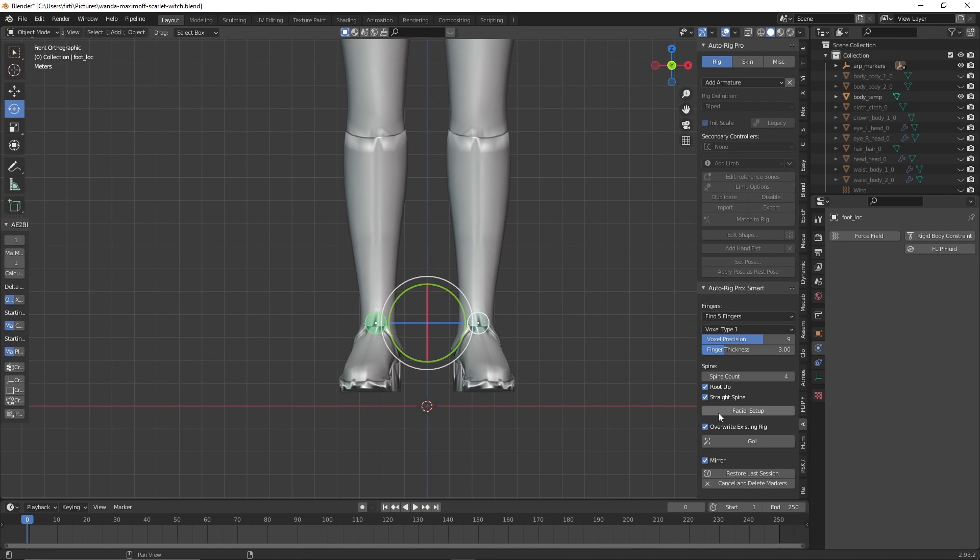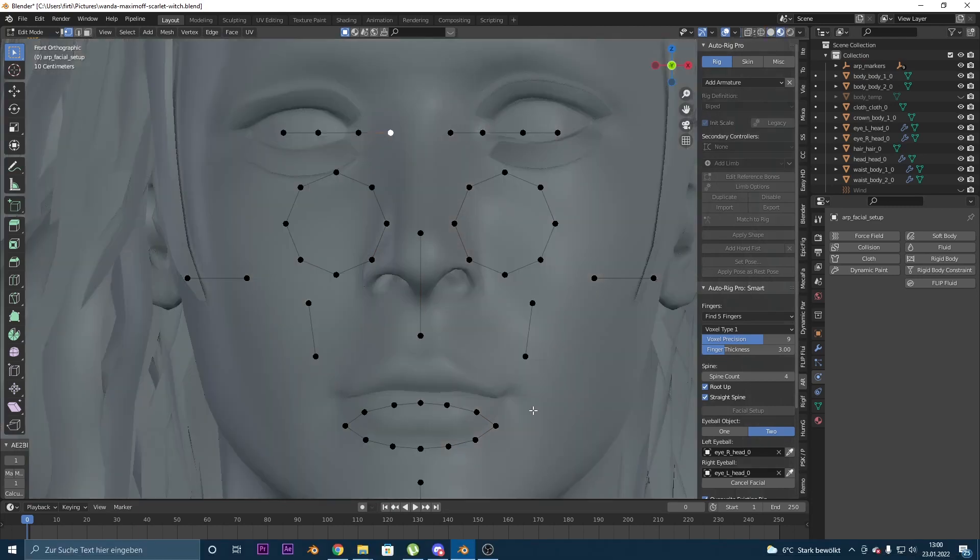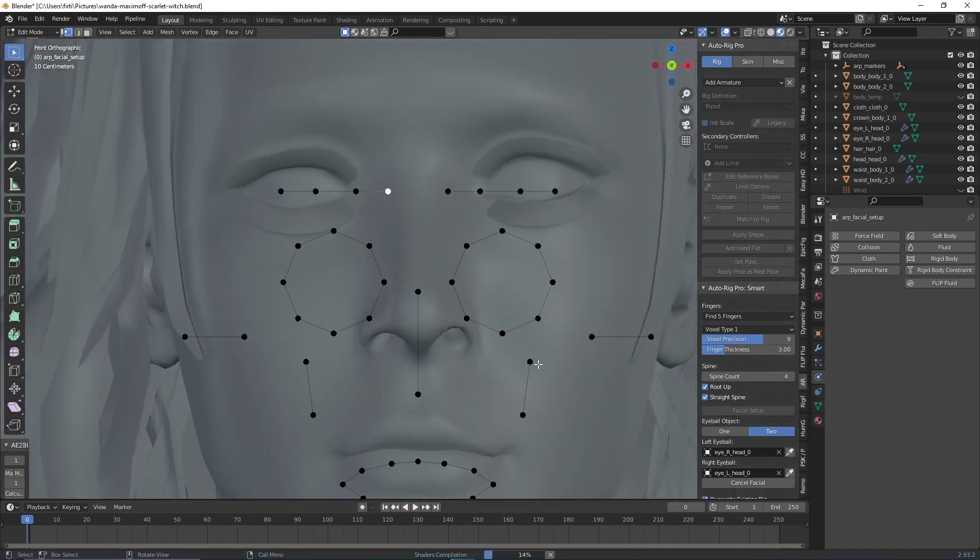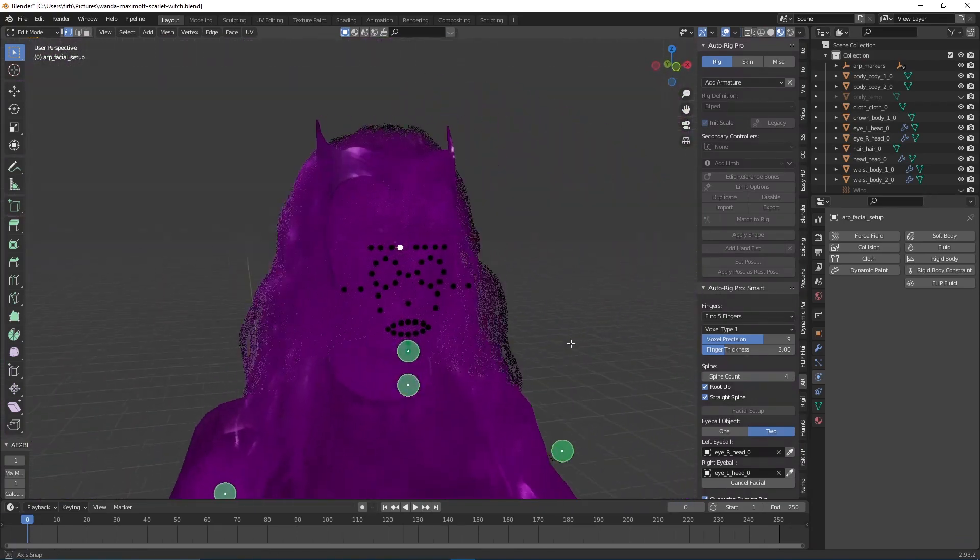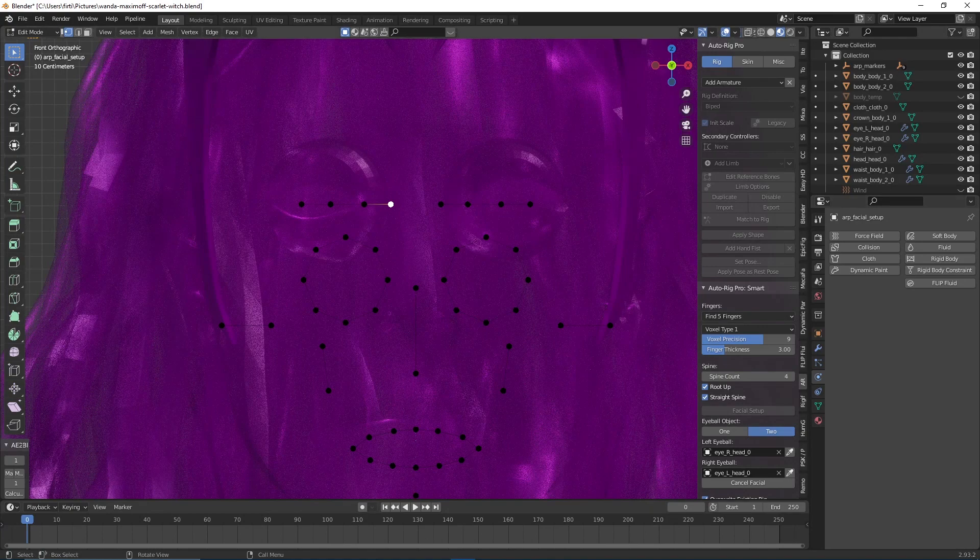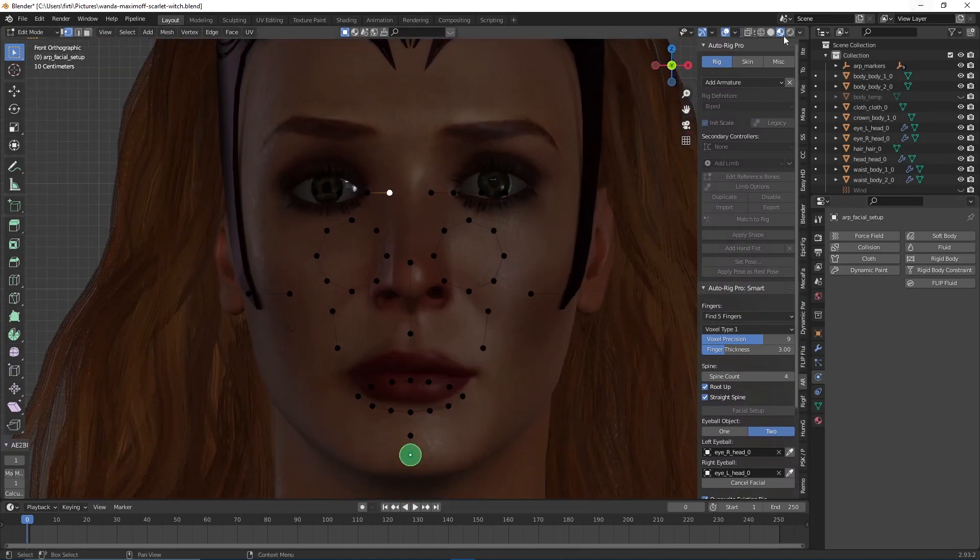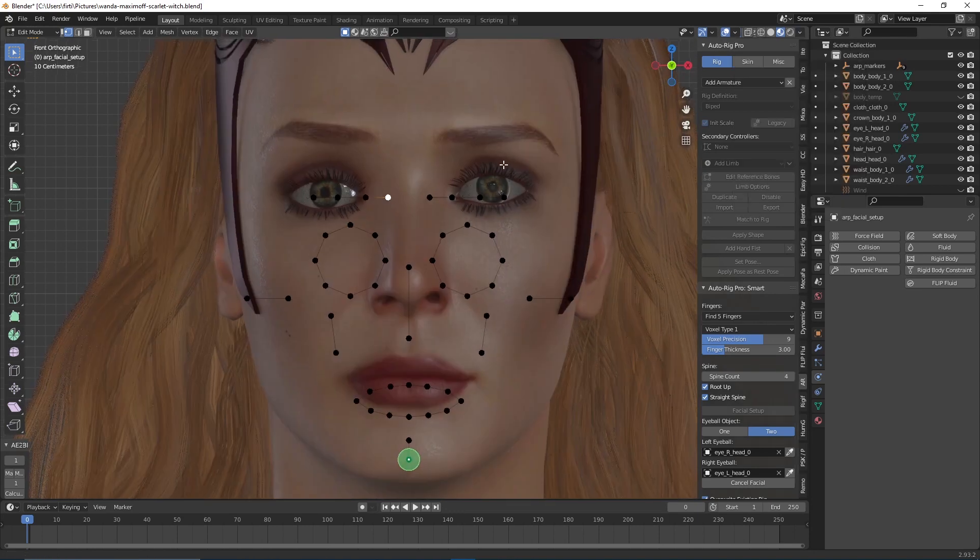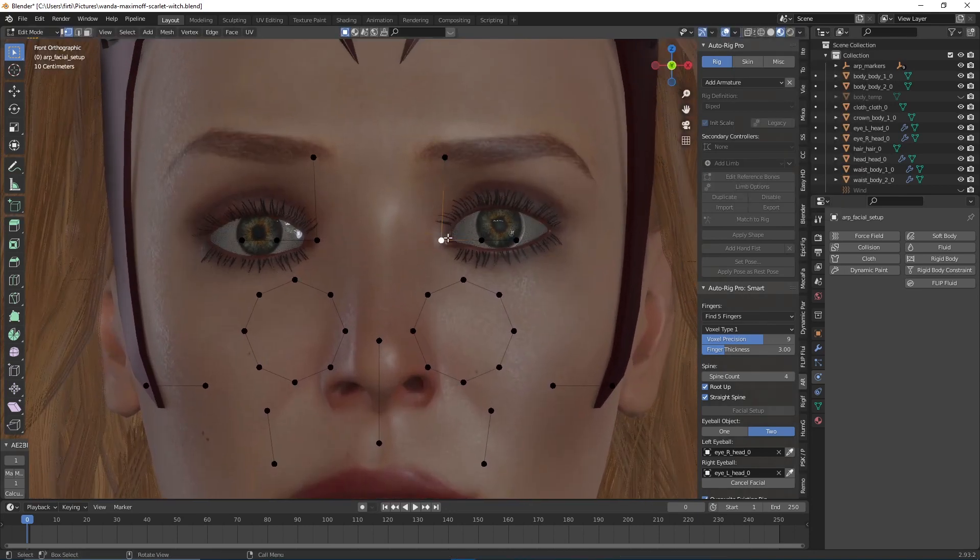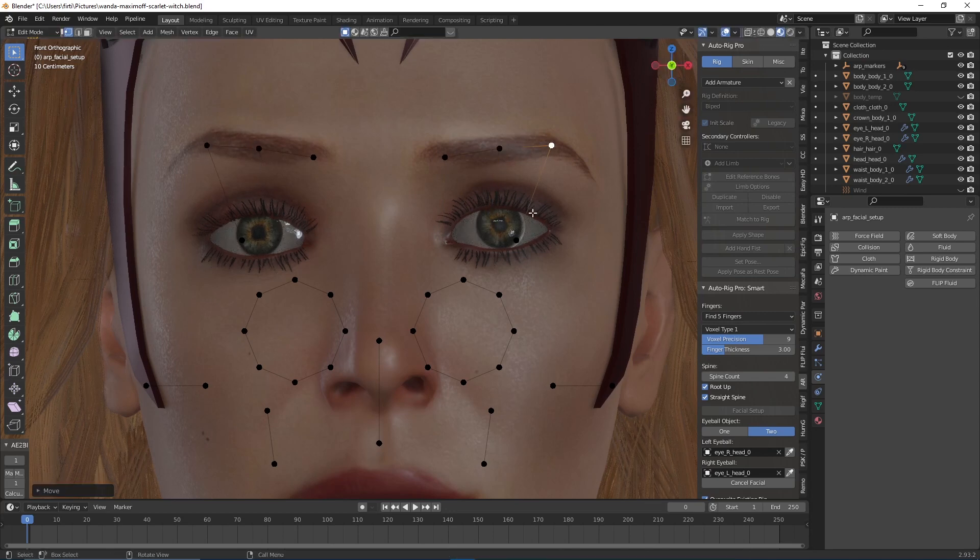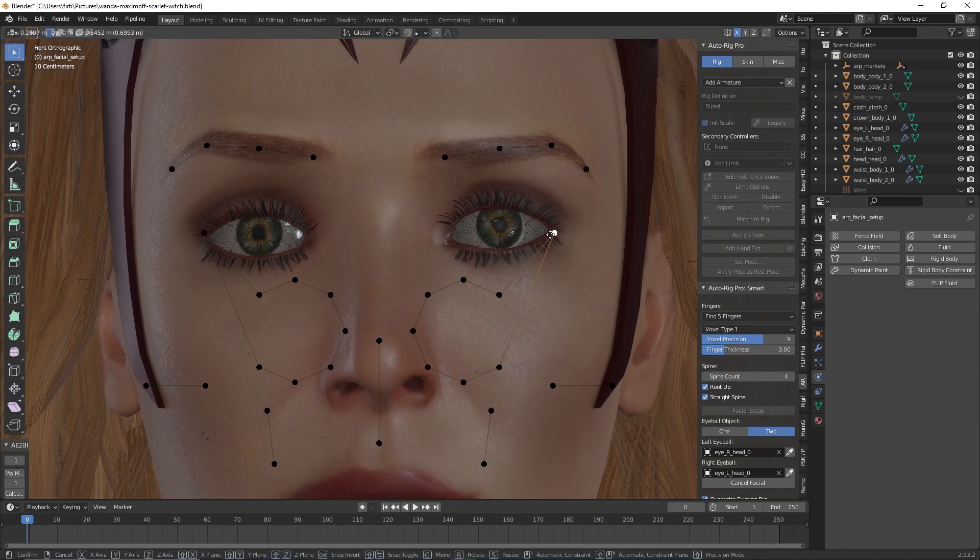Now I got these things in edit mode. I just need to align them to the face. We're going to go to material preview. Let me get the textures applied. Now as you can see, we have this eyebrow thing, so we need to align this to the eyebrow of our model. We need to do the same things for the eyes too.